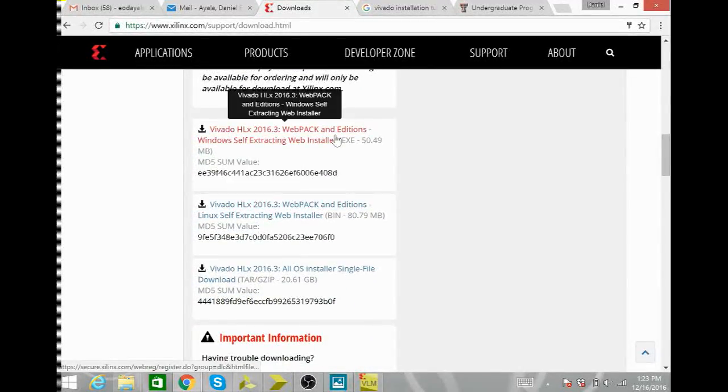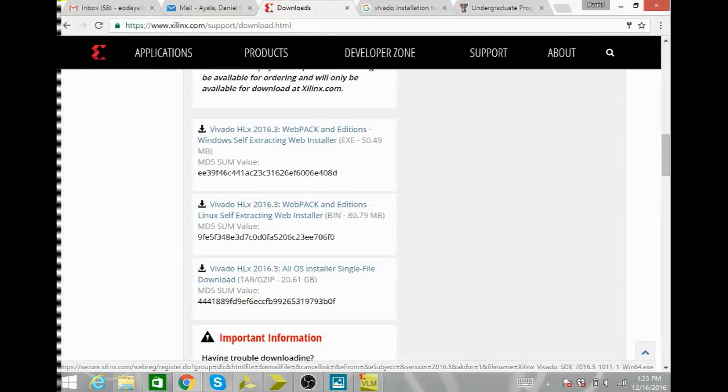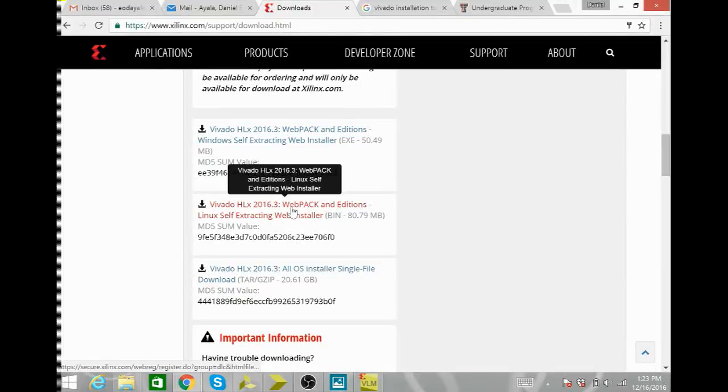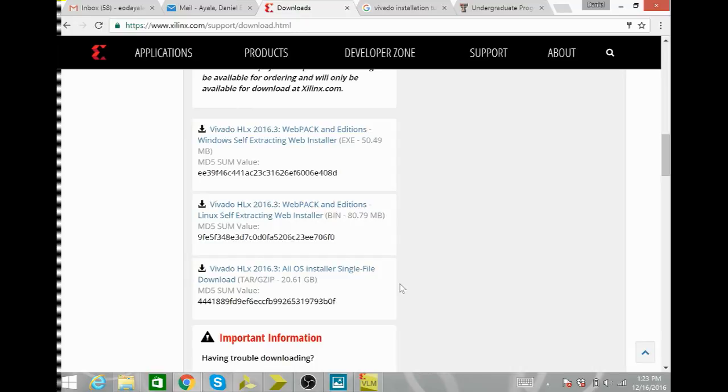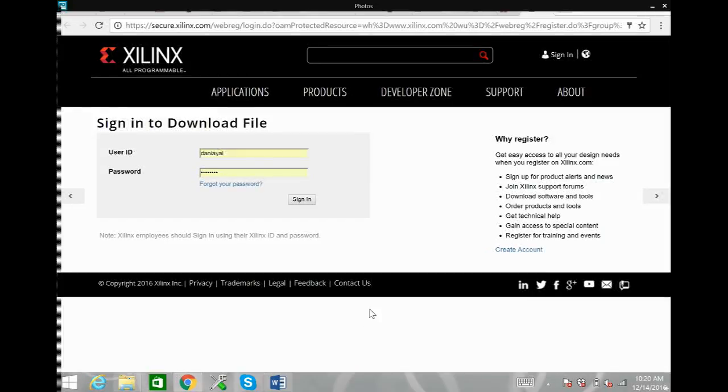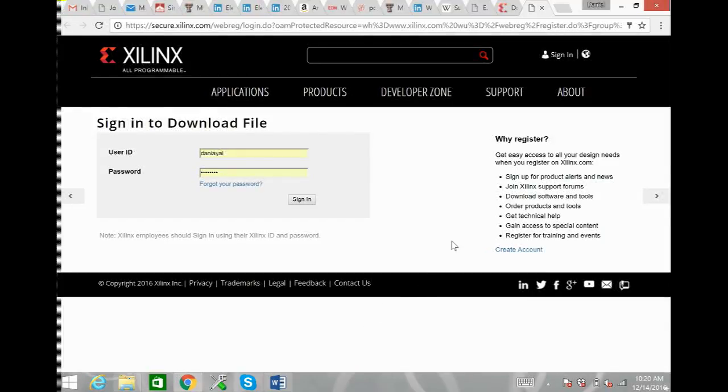So this one's for Windows, this one's for Linux, and this one's for Apple. So click on the appropriate one for you and once you've clicked on that it'll make you want to sign in, but since you haven't registered with Xilinx yet you're gonna have to come over here and create an account.